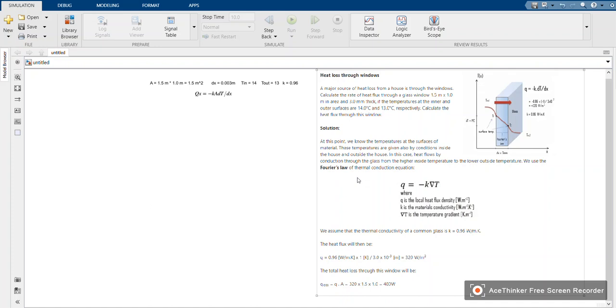Hi guys, welcome back to my channel. Today I have an amazing example in MATLAB. We are going to solve thermal conduction using Fourier's law. The problem has been displayed on the screen. We will determine the heat flux through the window from this example.